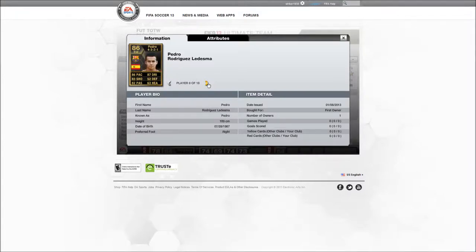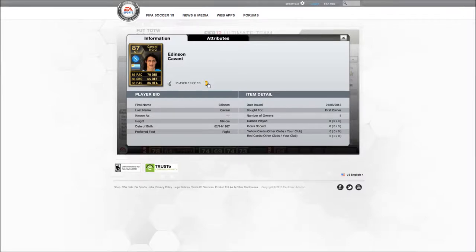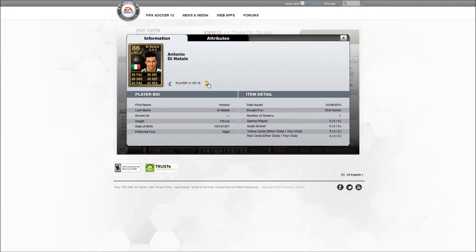Right wing, Pedro. Cavani, very good striker. And Dinatale, also very good stats.